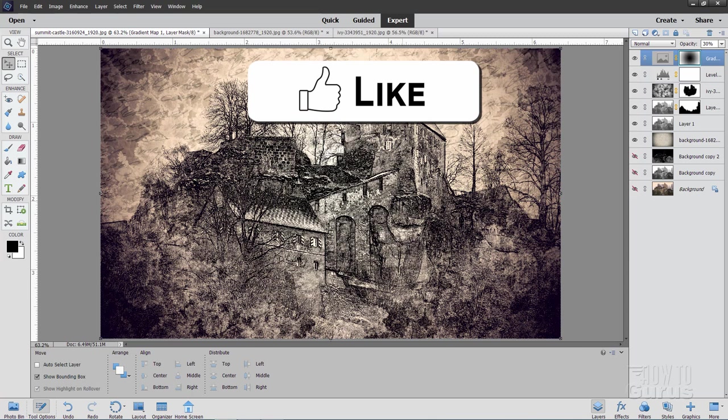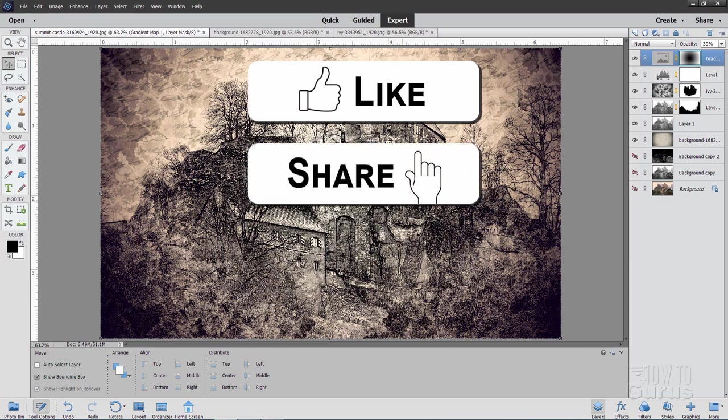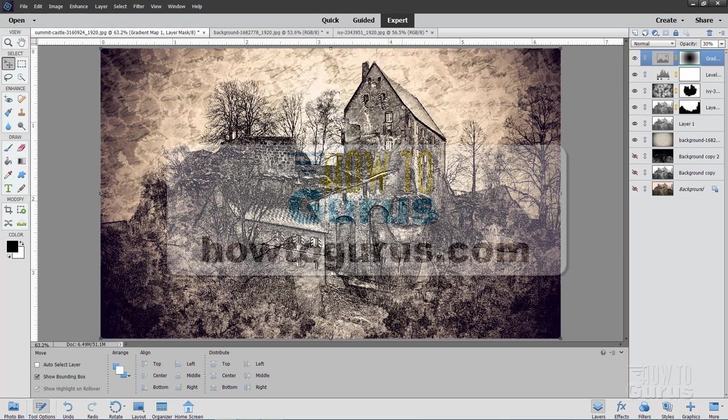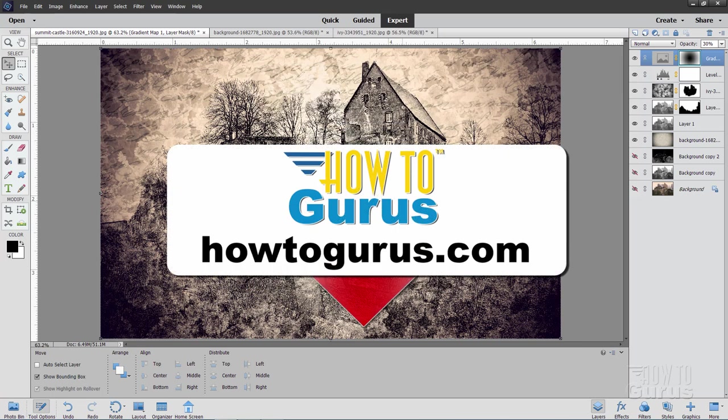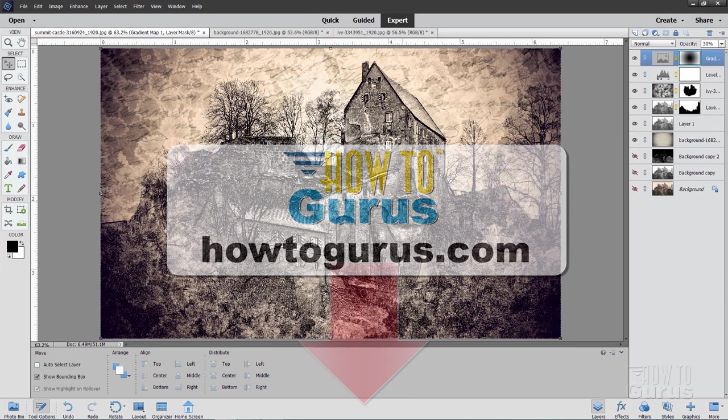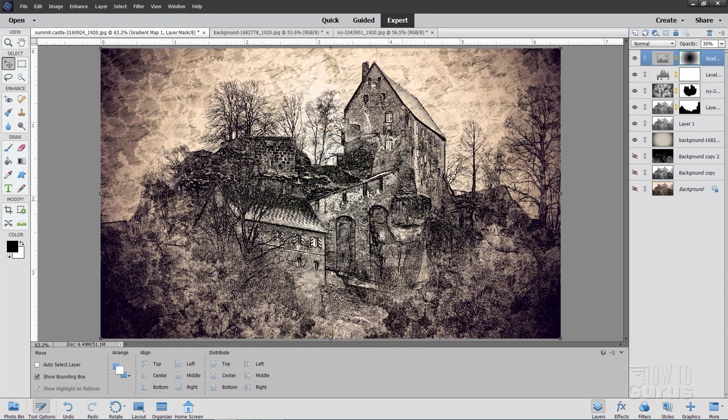And if you enjoyed this video make sure you hit that like button. Also make sure you click on the share button and the subscribe button as well. And to really learn how to use Photoshop Elements. Check out my complete course. And there's a link for that right down there in the description. OK. And I'll see you next time.